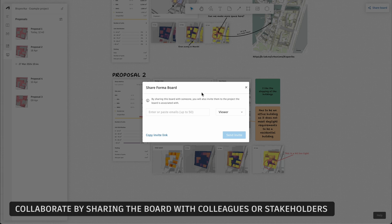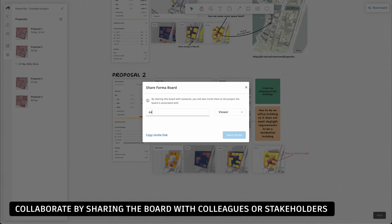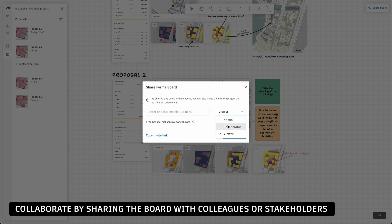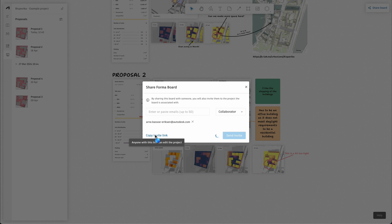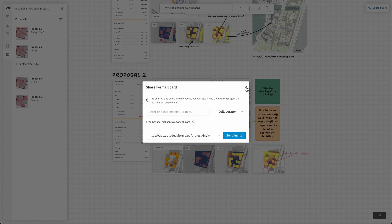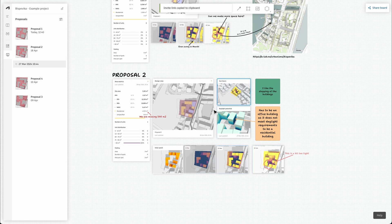Now that the story is put together, share the board with your colleagues or other key stakeholders. This grants them access to the project and the board, allowing them to contribute and stay updated.